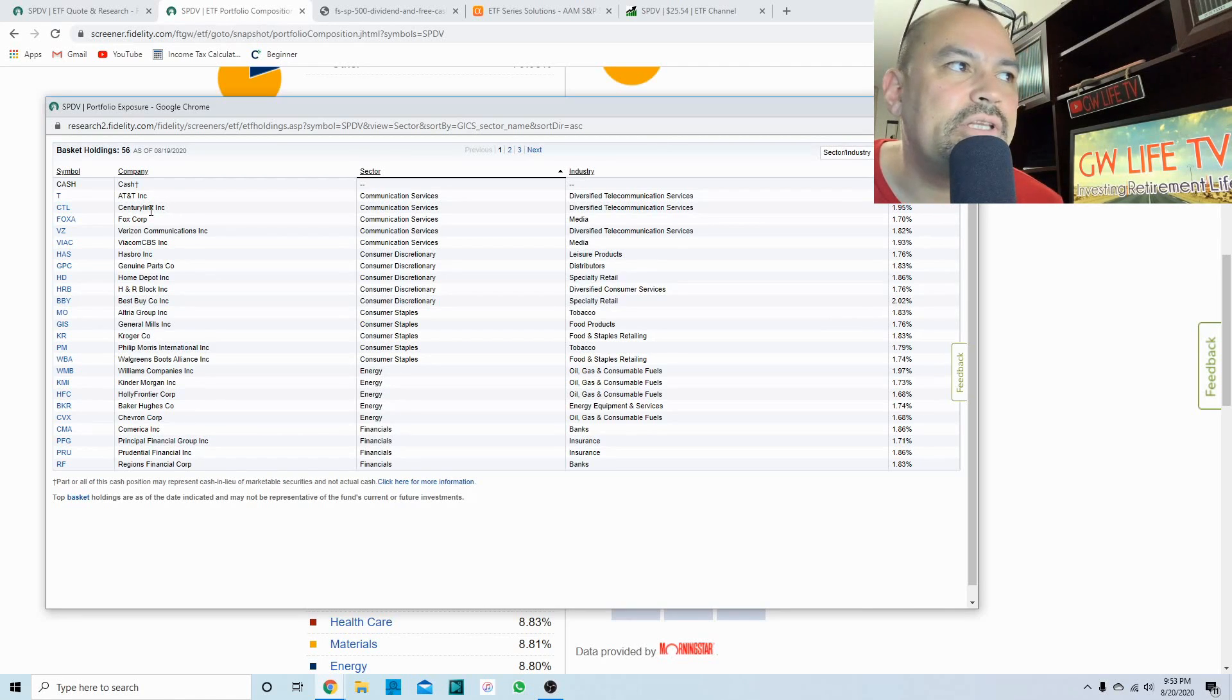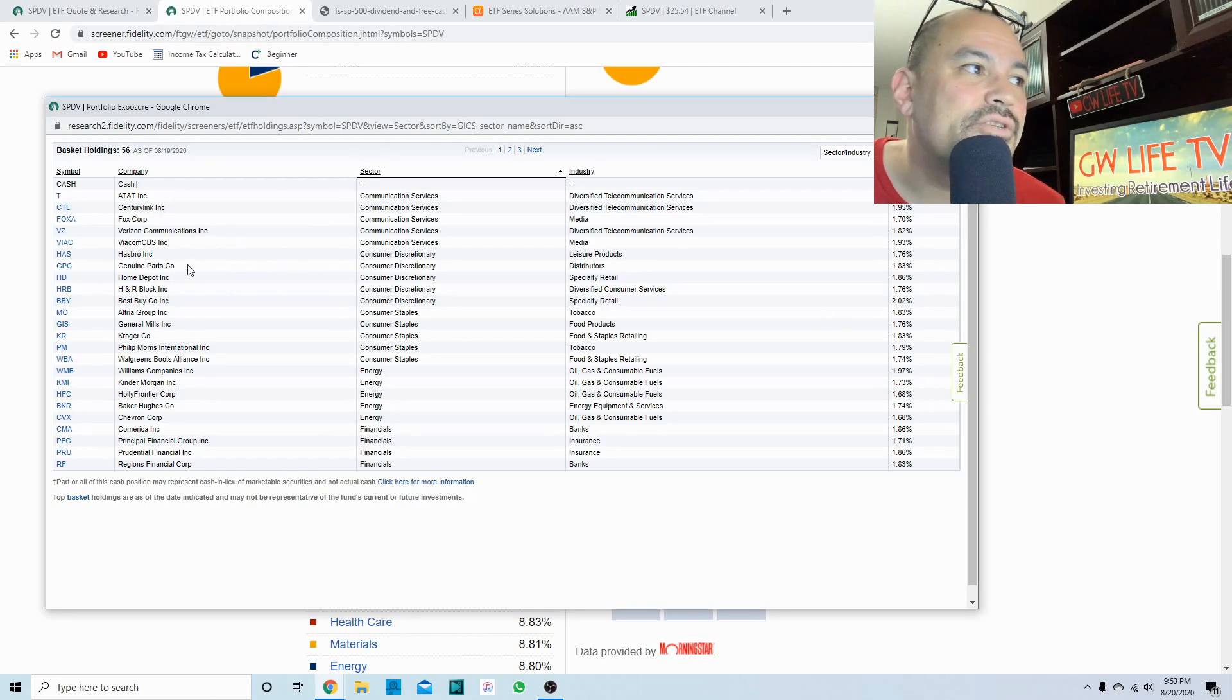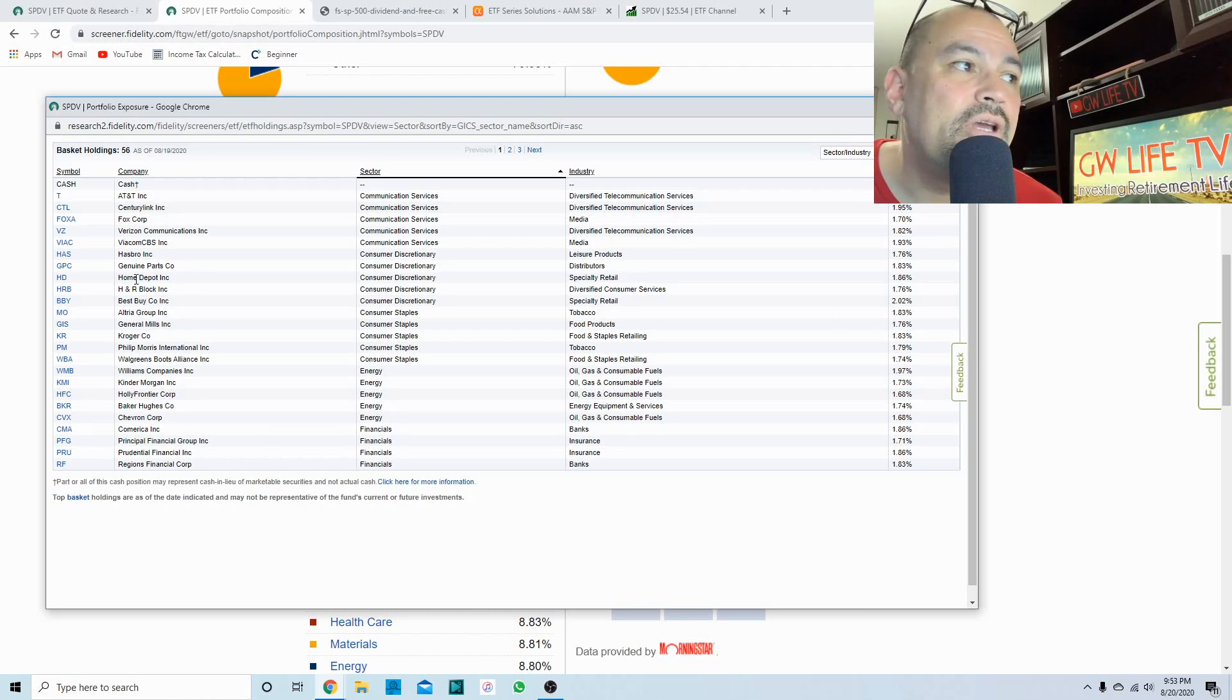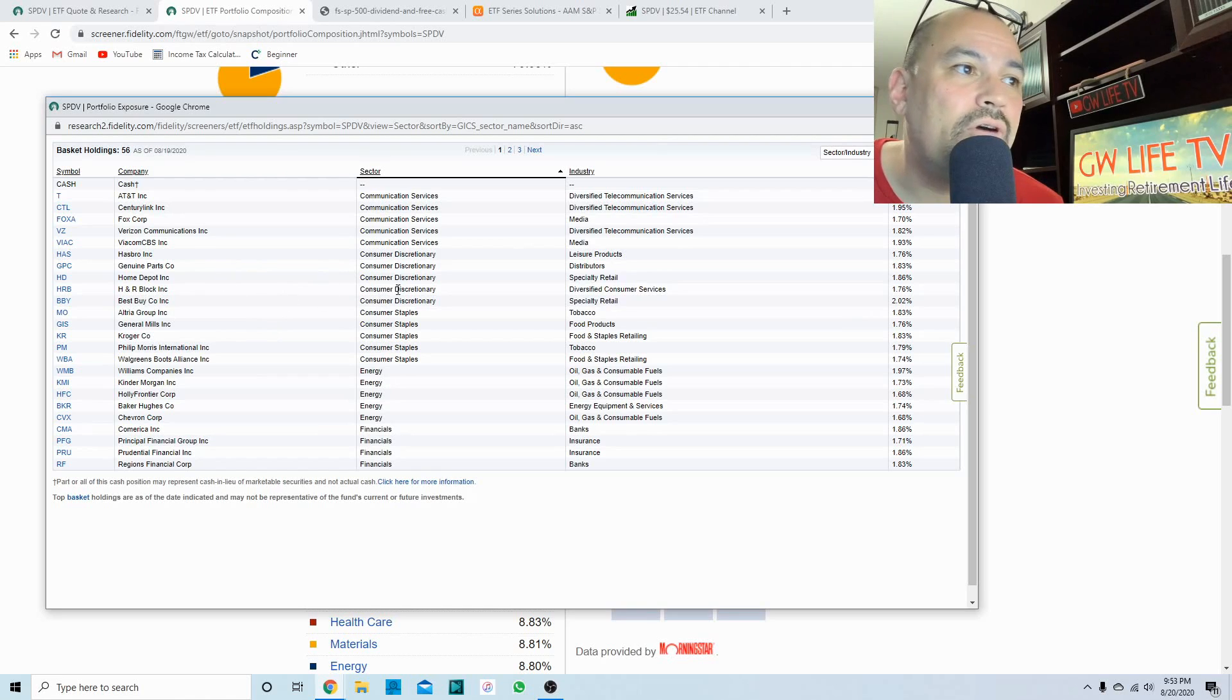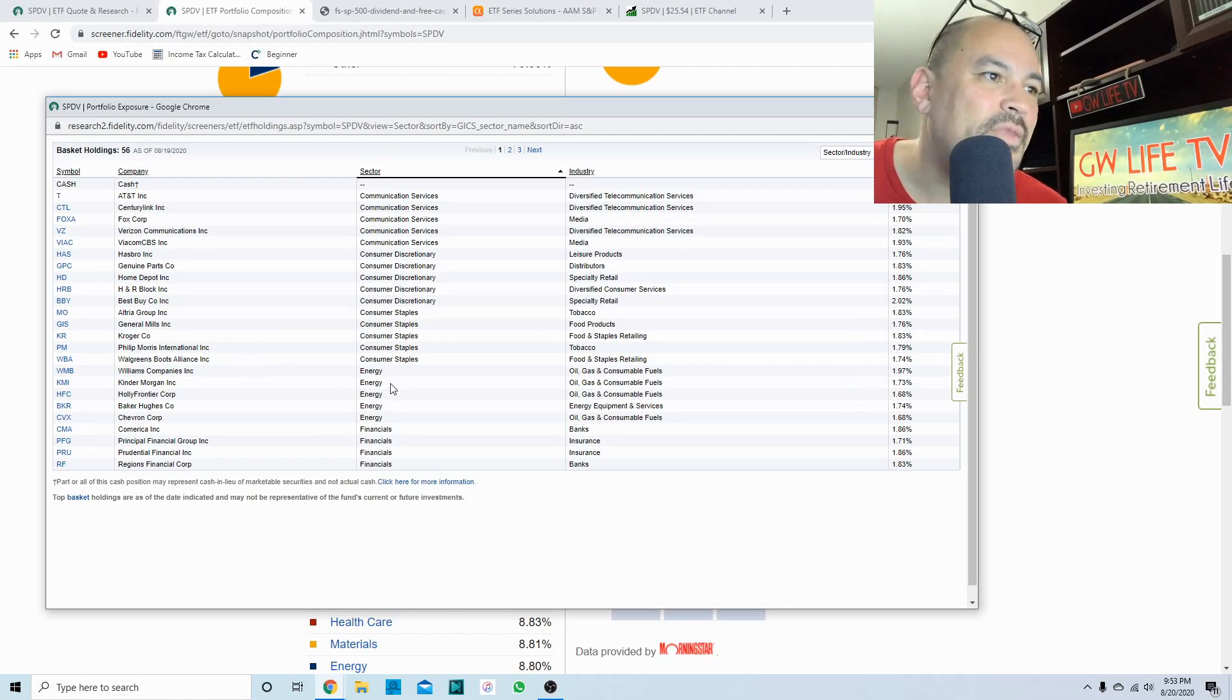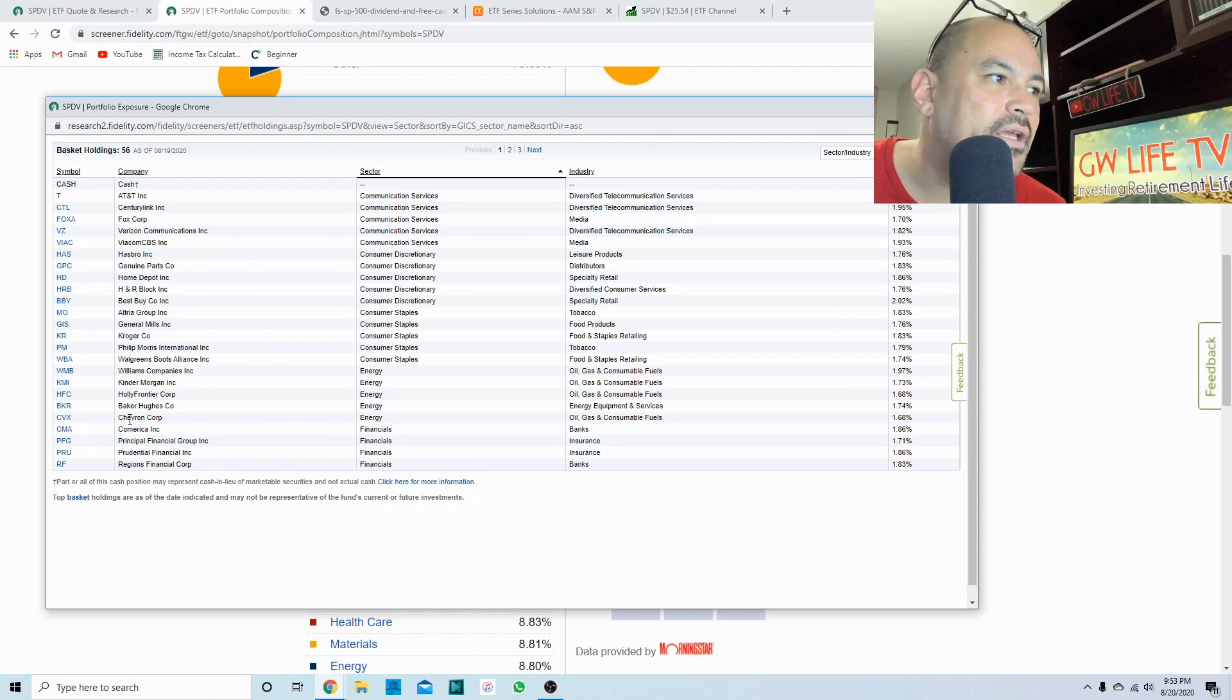It's only got five stocks across all 11 sectors. In communications you're looking at AT&T, Verizon. Those are pretty big names there. They also have CenturyLink and Fox. In consumer discretionary, we're looking at Hasbro Toys, Genuine Parts Company which is the automotive parts company, Home Depot, H&R Block, Best Buy. All recognizable names. Consumer staples: Altria Group, General Mills, Kroger, Philip Morris, Walgreens.